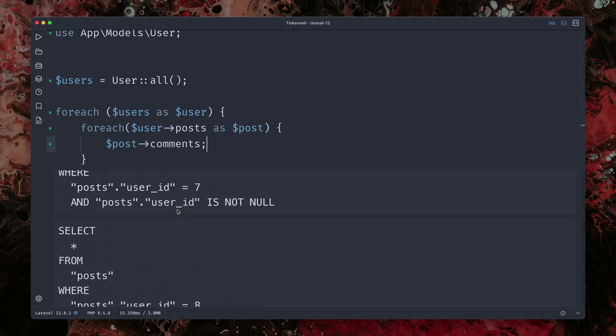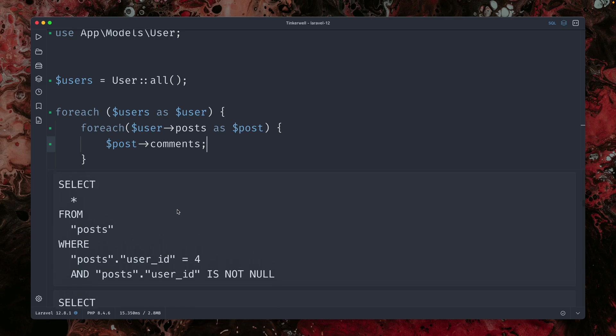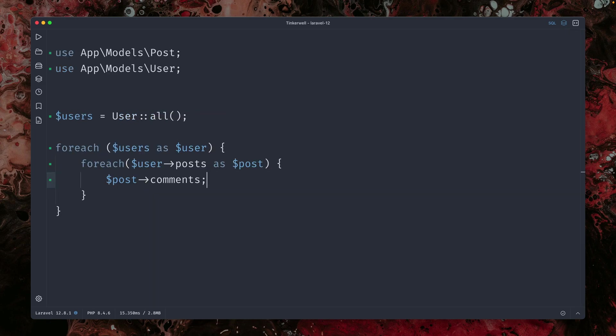Let's refresh. And you can see we have now way more queries than before because we have another loop here. And this is not what we want.